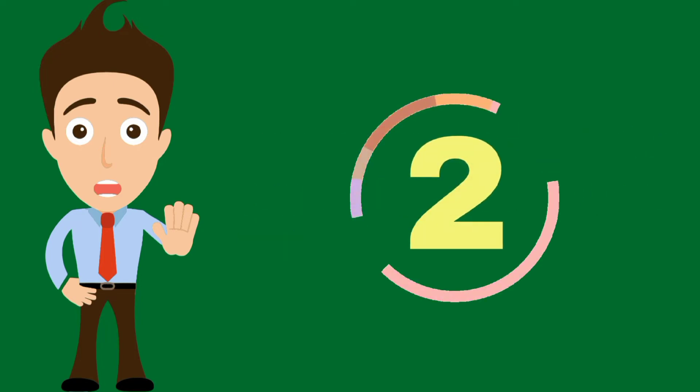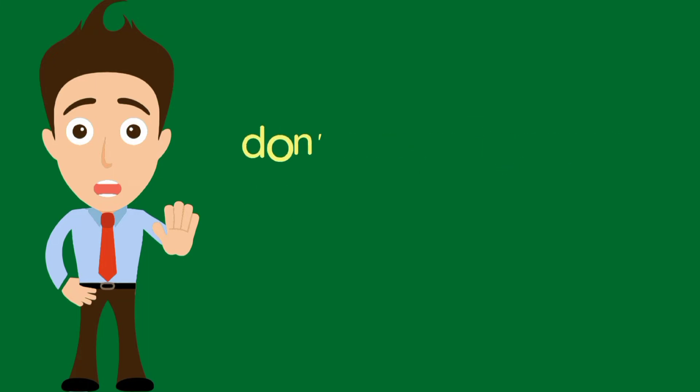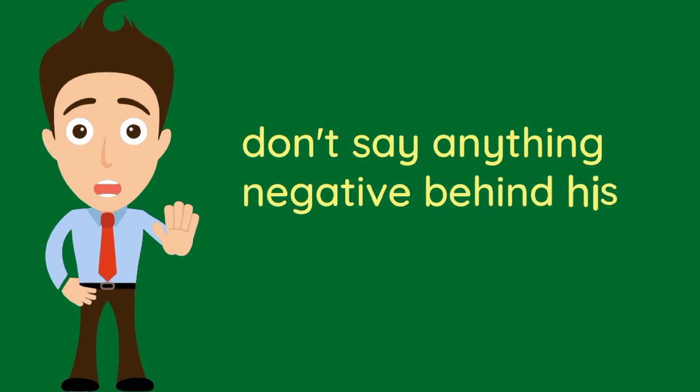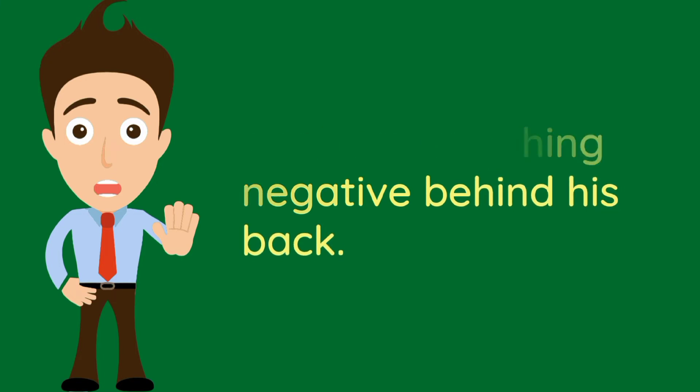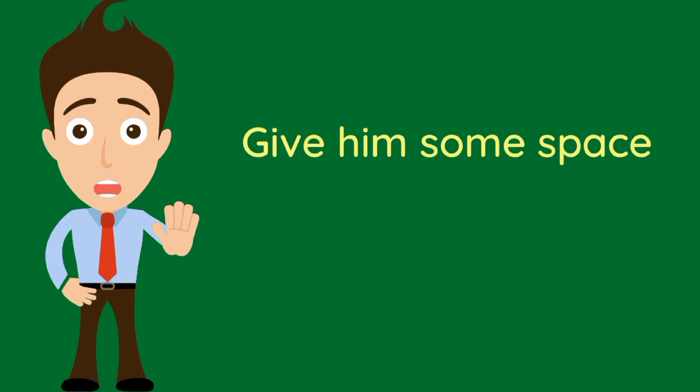Number 2. If someone ignores you, don't say anything negative behind his back. Give him some space.